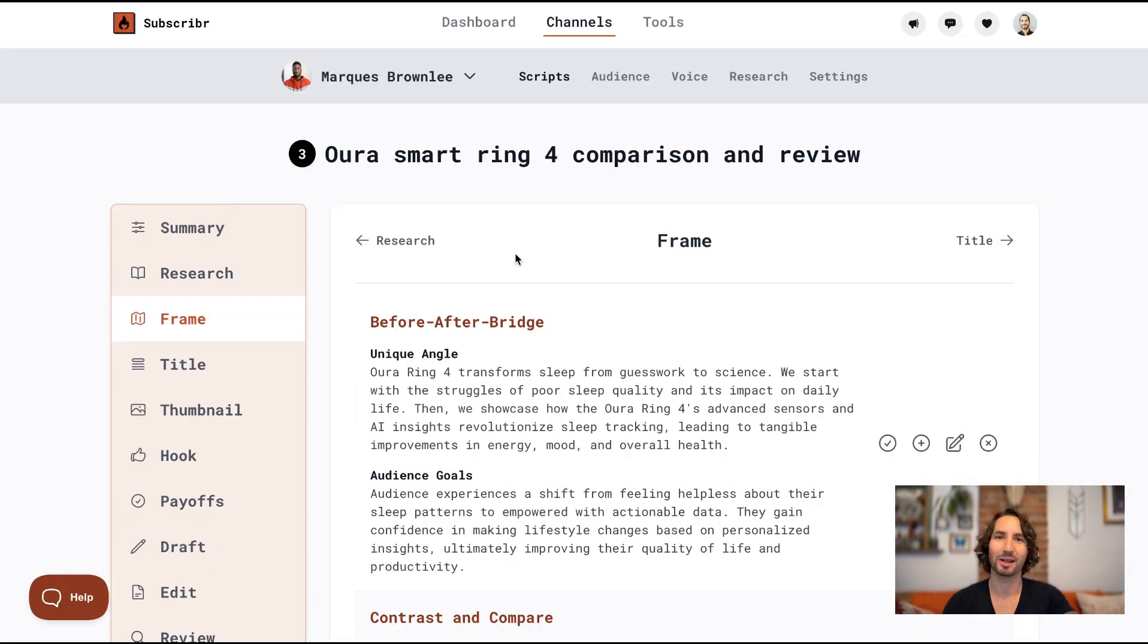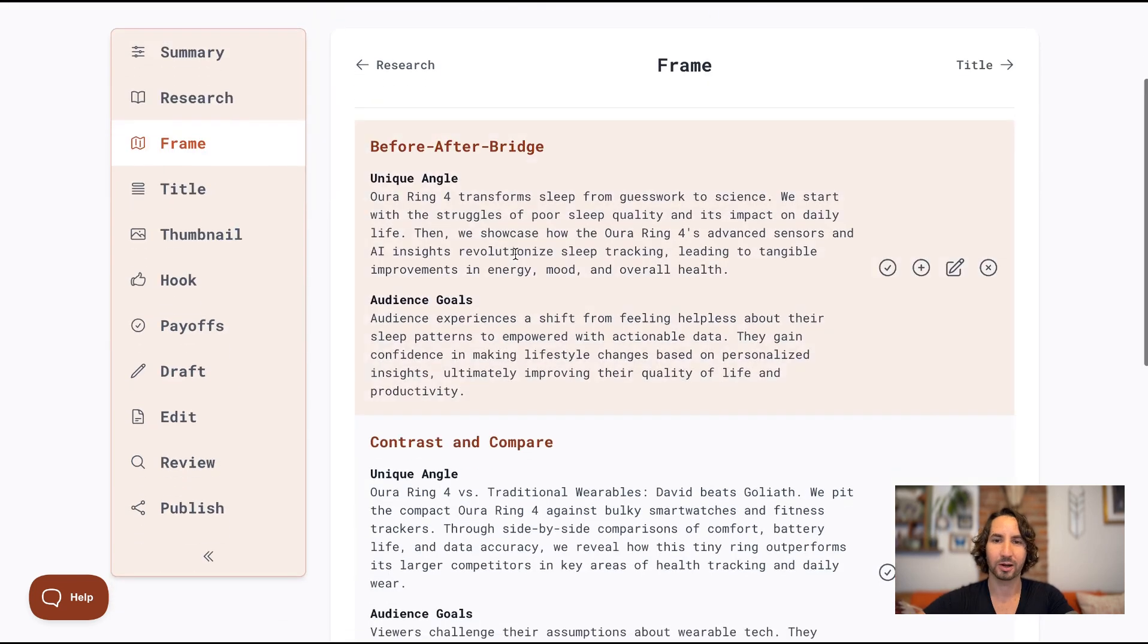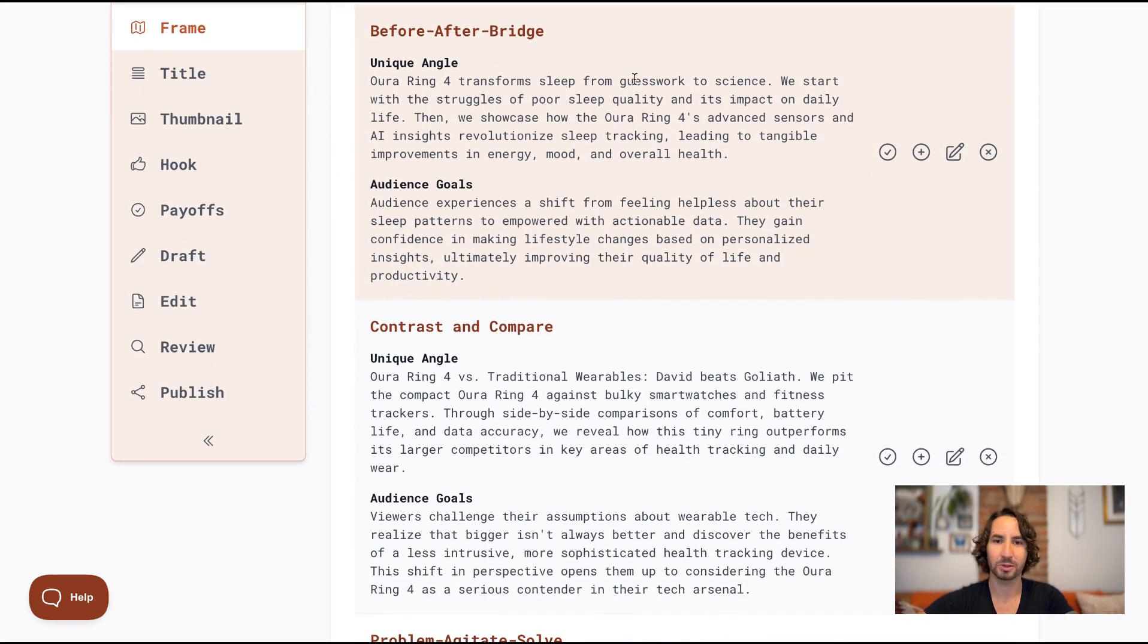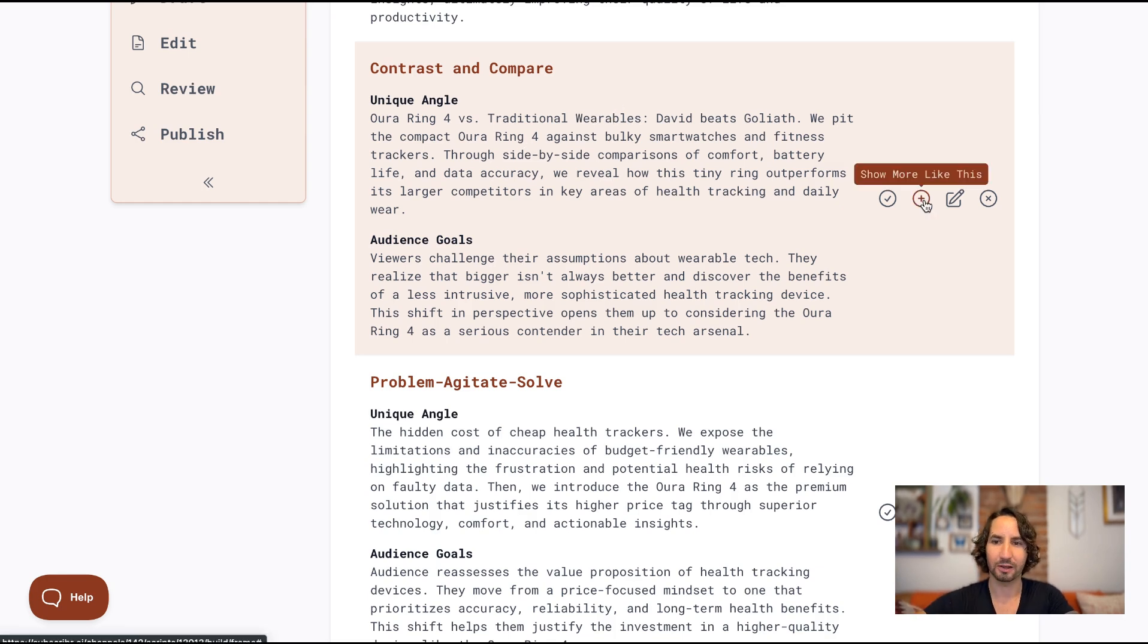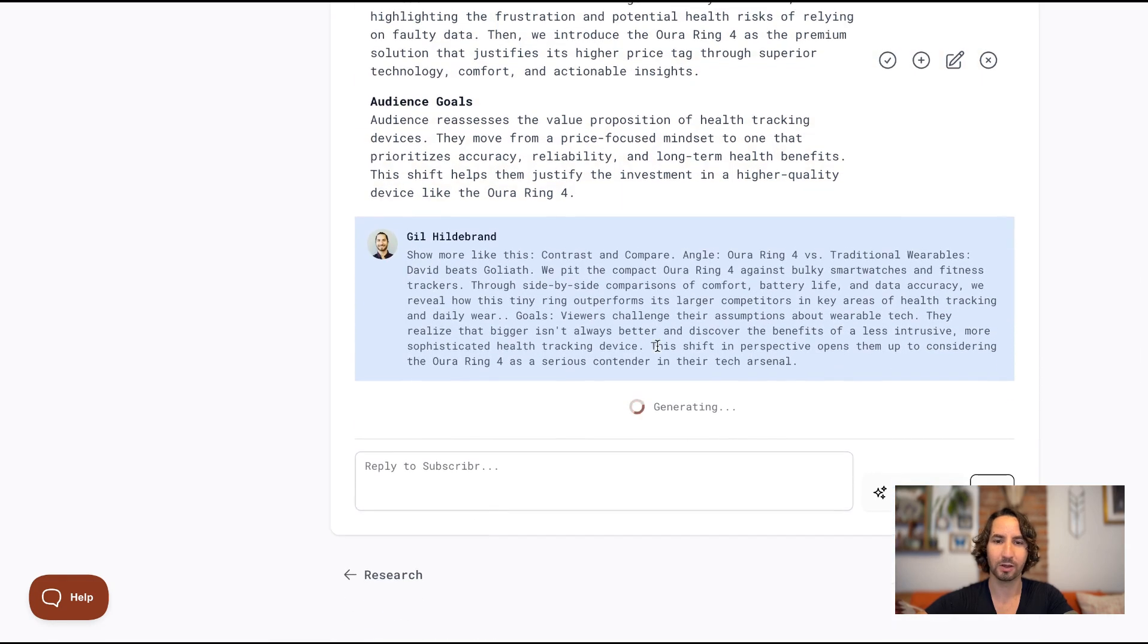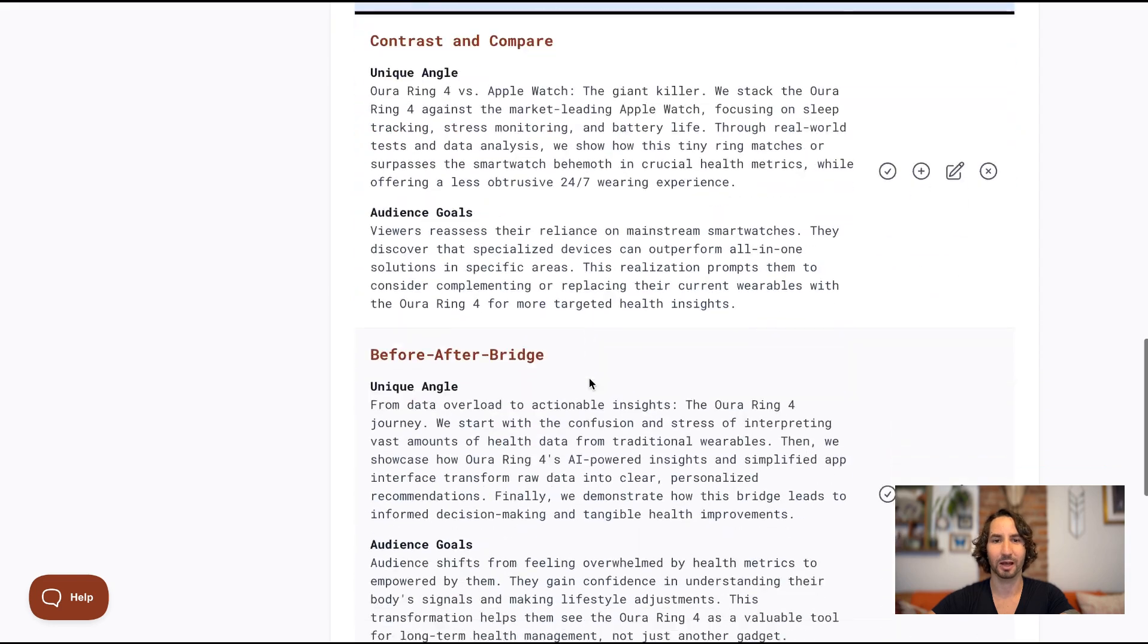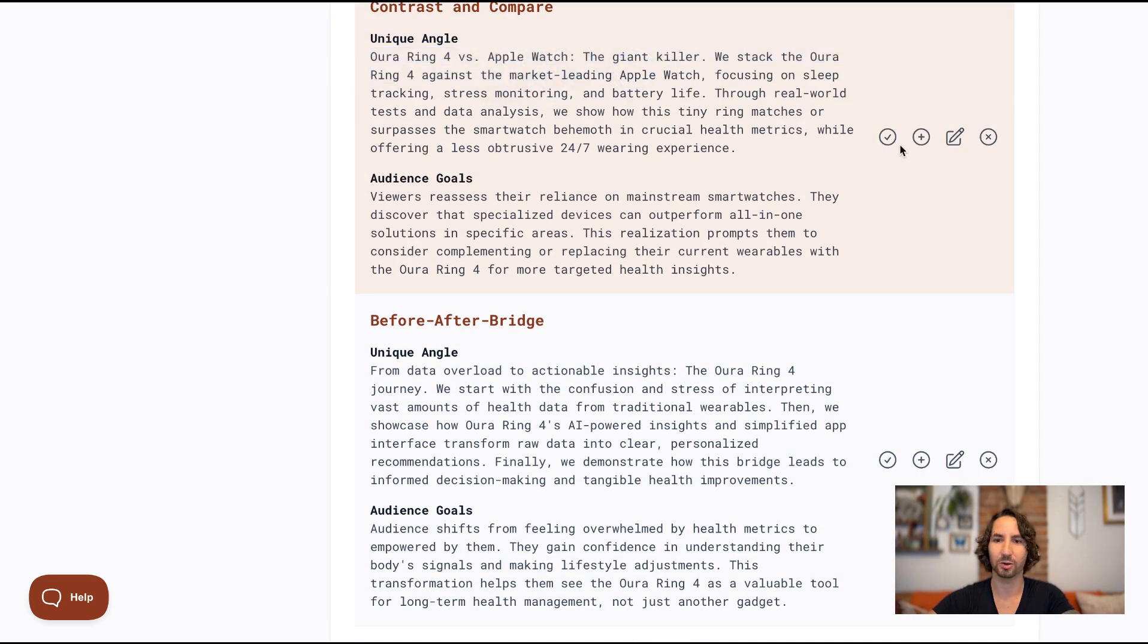So we've got some great frames for the script. Just to let you know, I am skipping past the loading of each page, just to make this video a bit faster for you. Let's go ahead and take a look at these frames. Transform sleep from guesswork to science. I'm not crazy about that one. Oura Ring 4 versus traditional wearables. Now let me show you another cool feature here. If I like this angle and I want to see more like this, I'll just click the show more like this button. And what that's going to do is actually open up a new section at the bottom where it's generating more frames that are similar to this one. So I can look at these and compare and hopefully find one that's the perfect fit for me. Okay. So we've got more frames here to look at and I love this Oura Ring 4 versus Apple Watch. So let's just go with that.